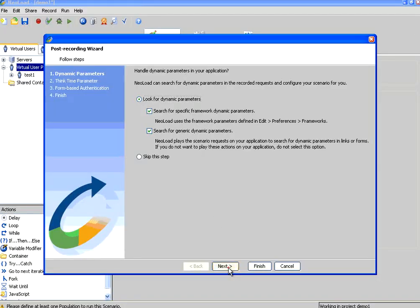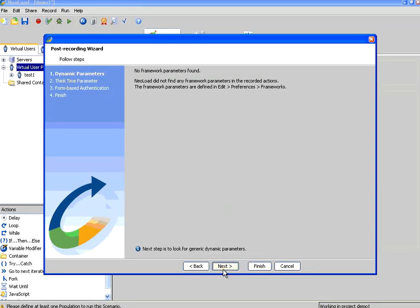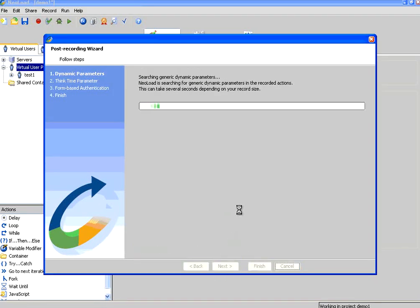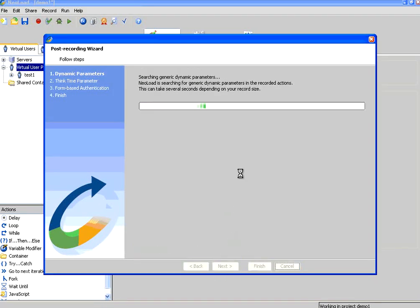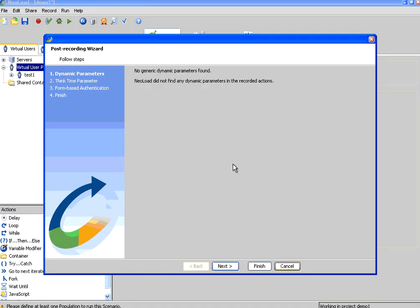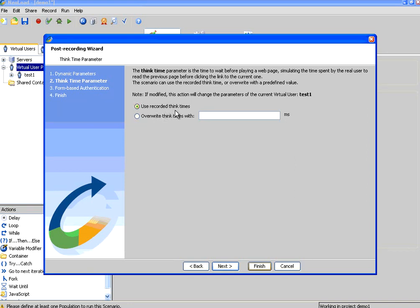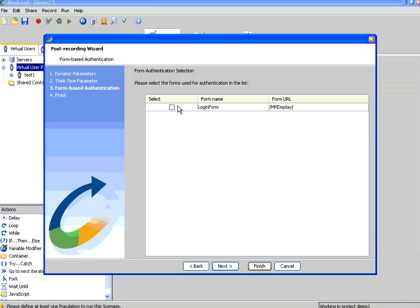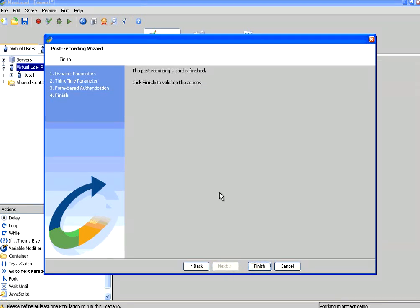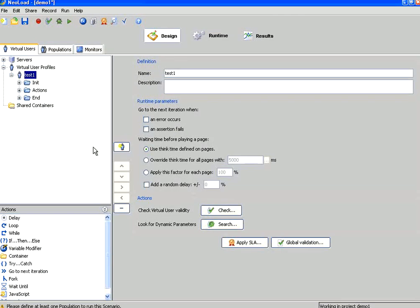Then I go for scan for dynamic parameters. It may take some time depending upon the length of your script. If you have more fields and forms, it will take longer time. If it is a smaller set of screens, it will be faster. Always use this recorded think time, meaning whatever time you waited when you recorded will be added as think time or delay time between pages. Next it is showing there is a login form. Do you need any authentication? We already used this authentication. I click next, then click finish.